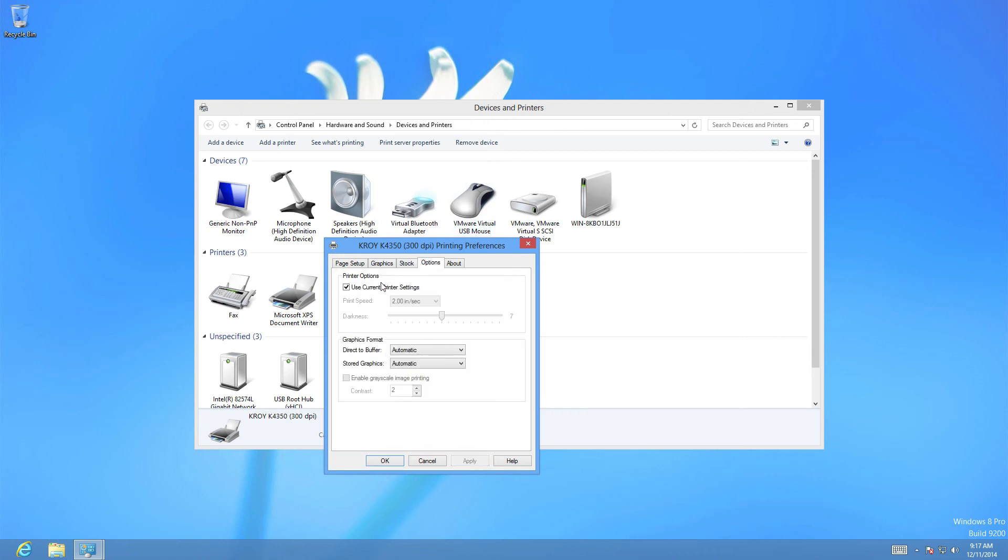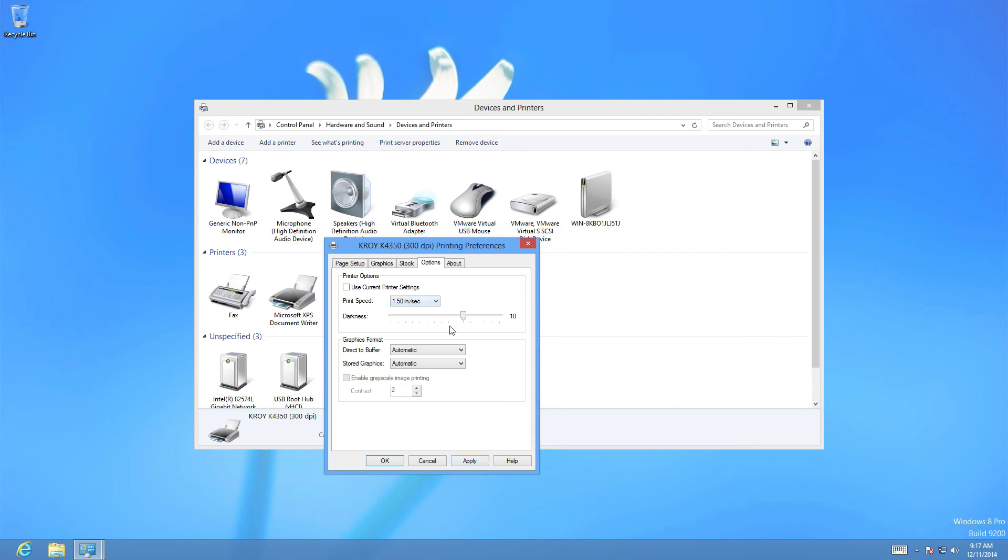And then we're going to select the options tab. We're going to deselect the use current printer settings and we're going to change the print speed to 1.5 inches and the darkness to 10. We hit apply then we can hit OK.